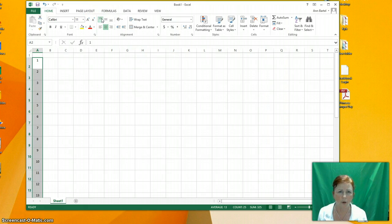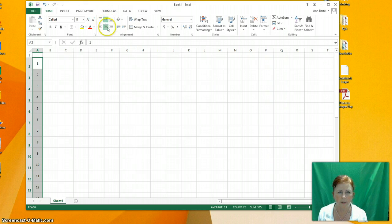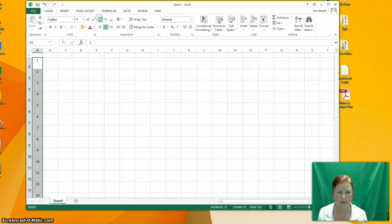So if your cell doesn't look quite right, maybe because of one of these is checked different. Let's make those go in the middle. Here's on the bottom. Here's on the top.